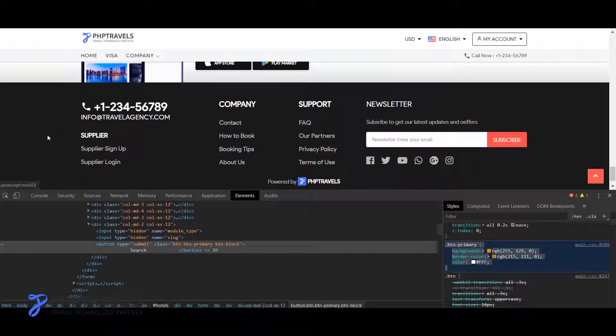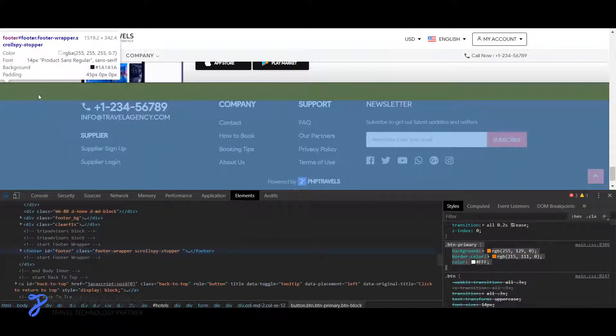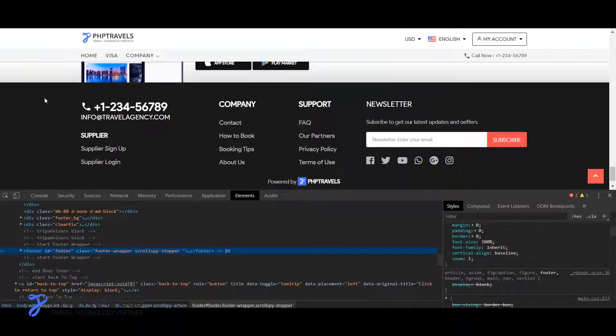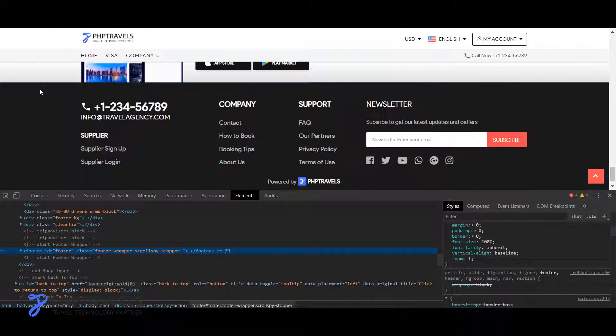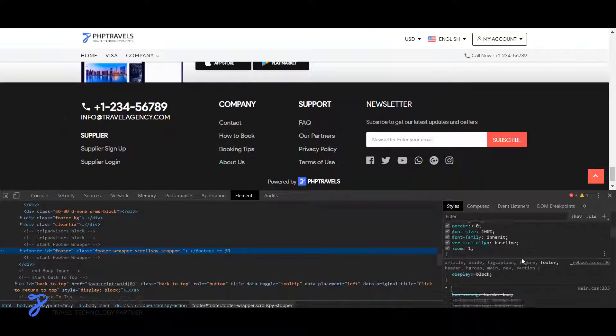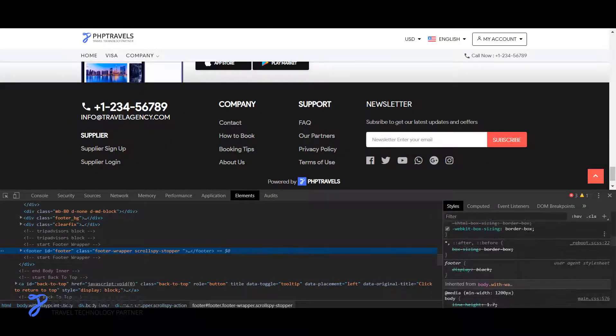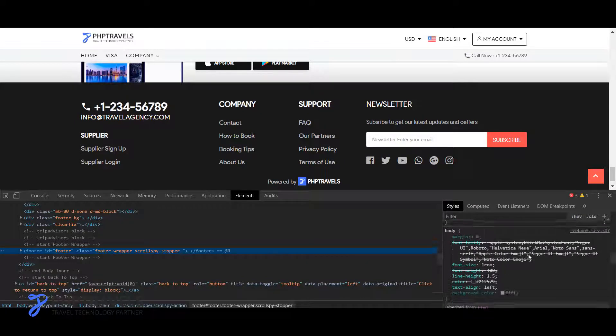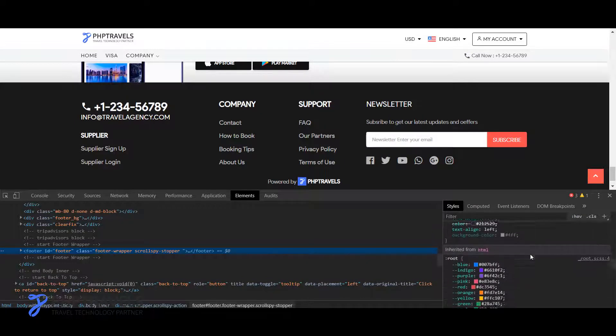You can also see that this button has been changed here also. So you can see the footer. For example, for footer I would like to change this. I just click on the footer after using the selection tool.